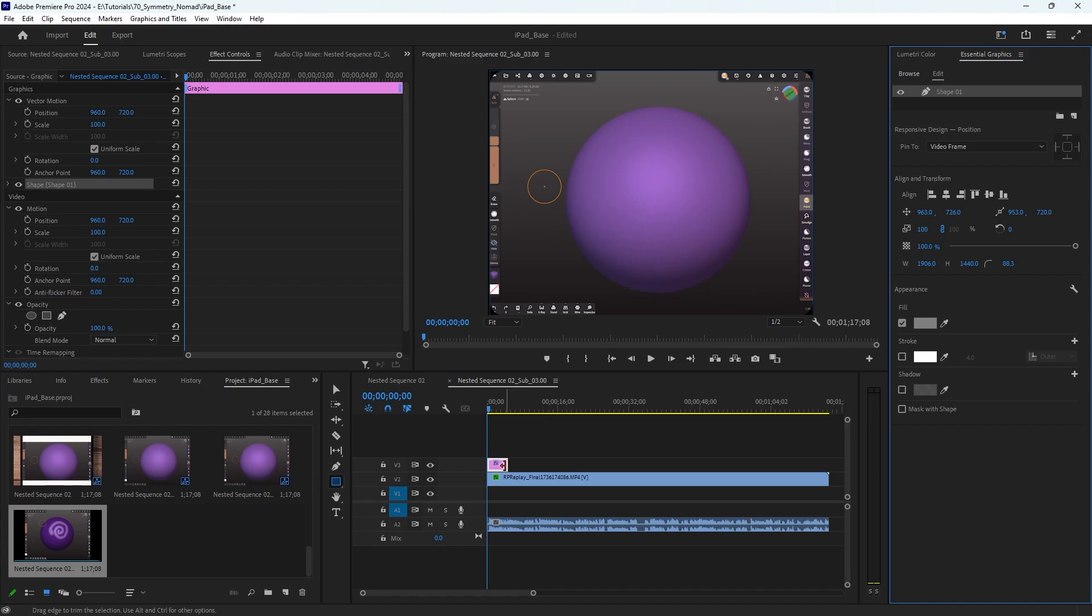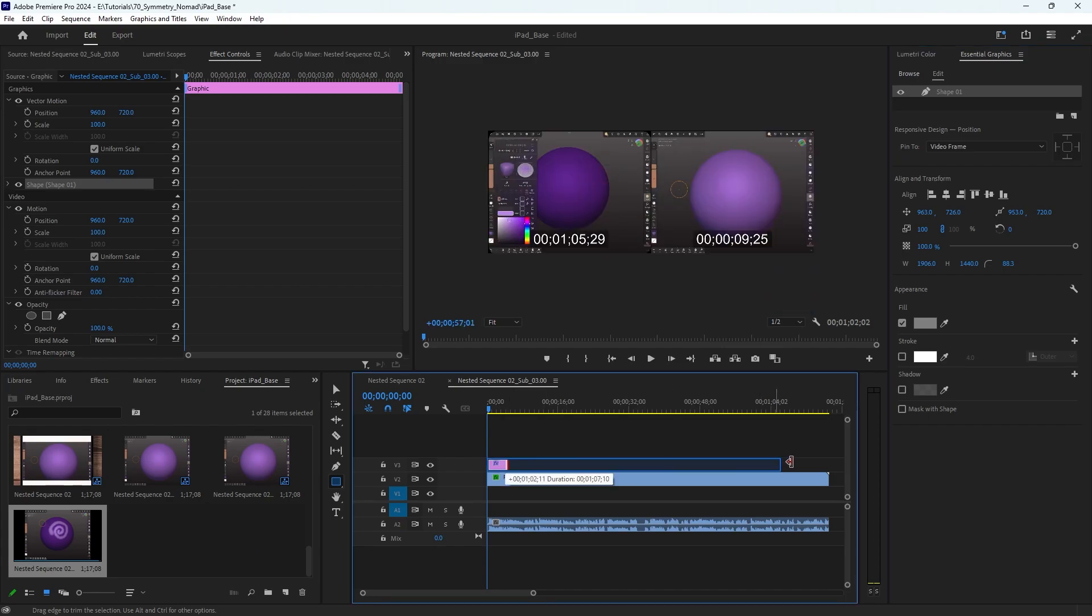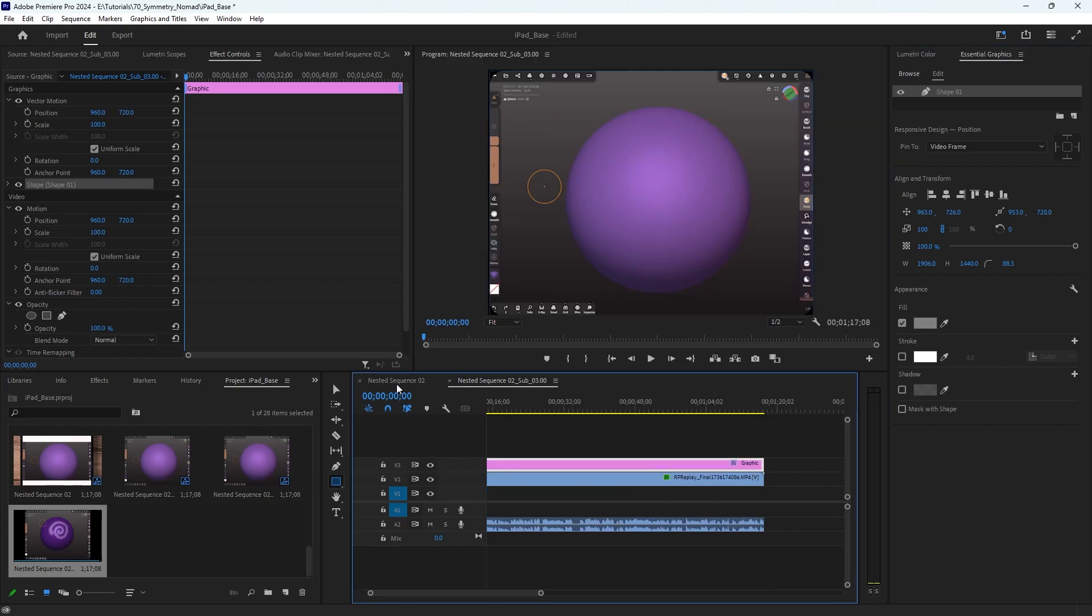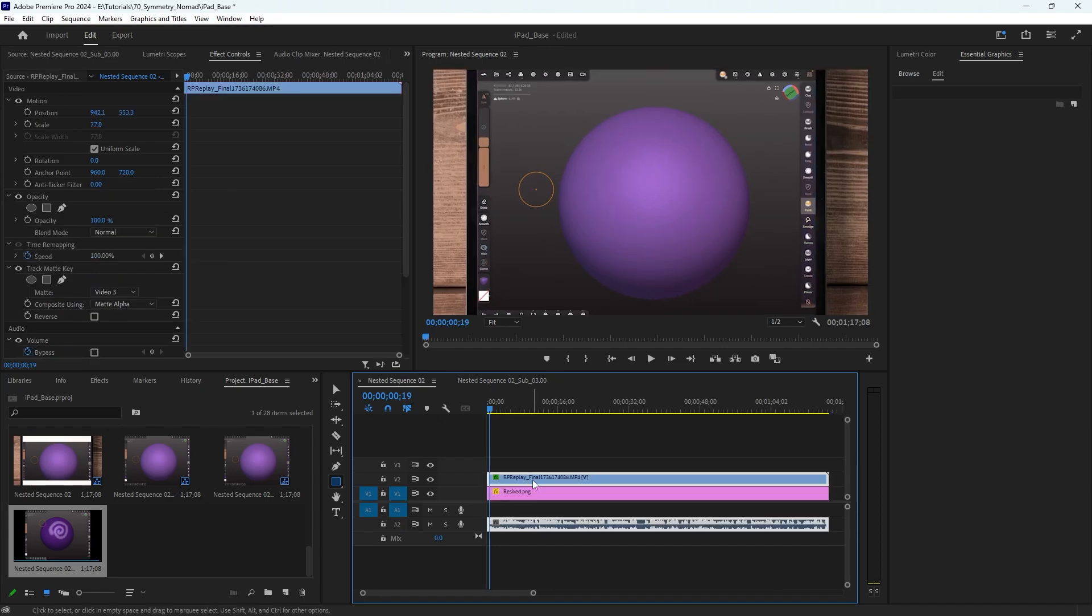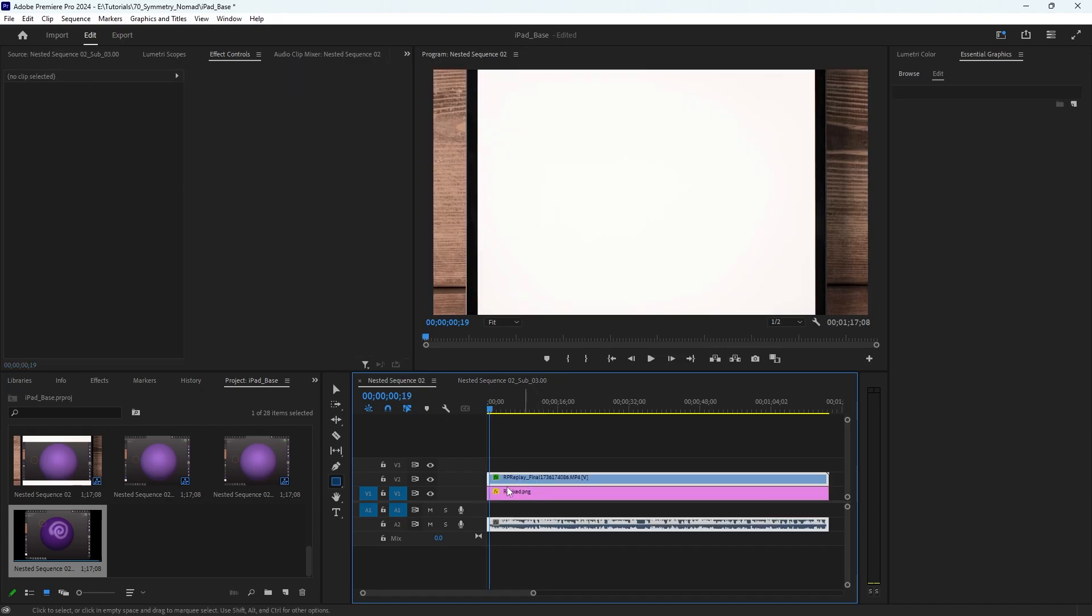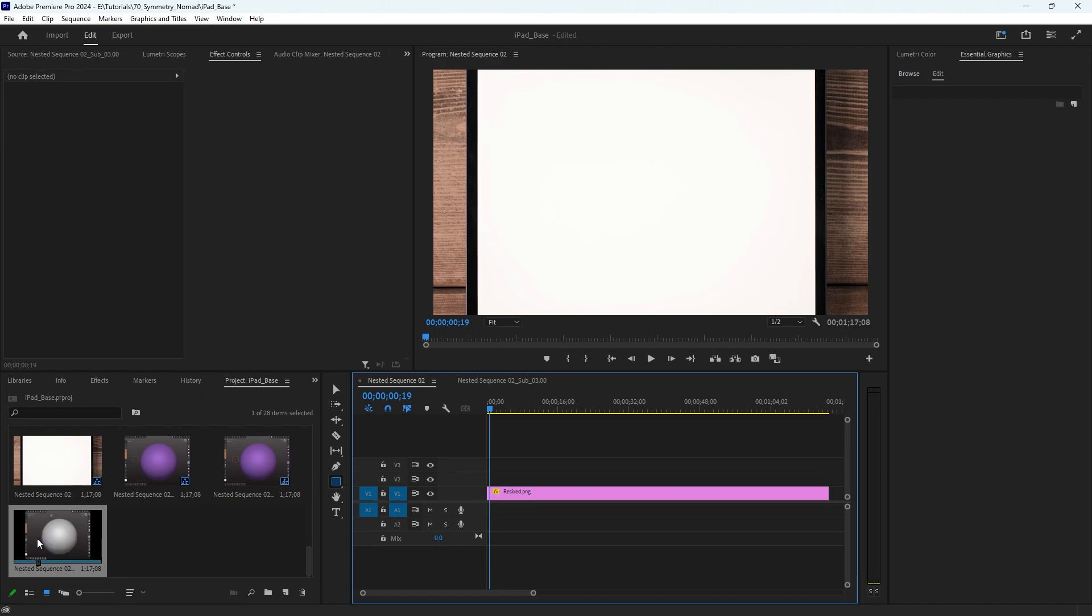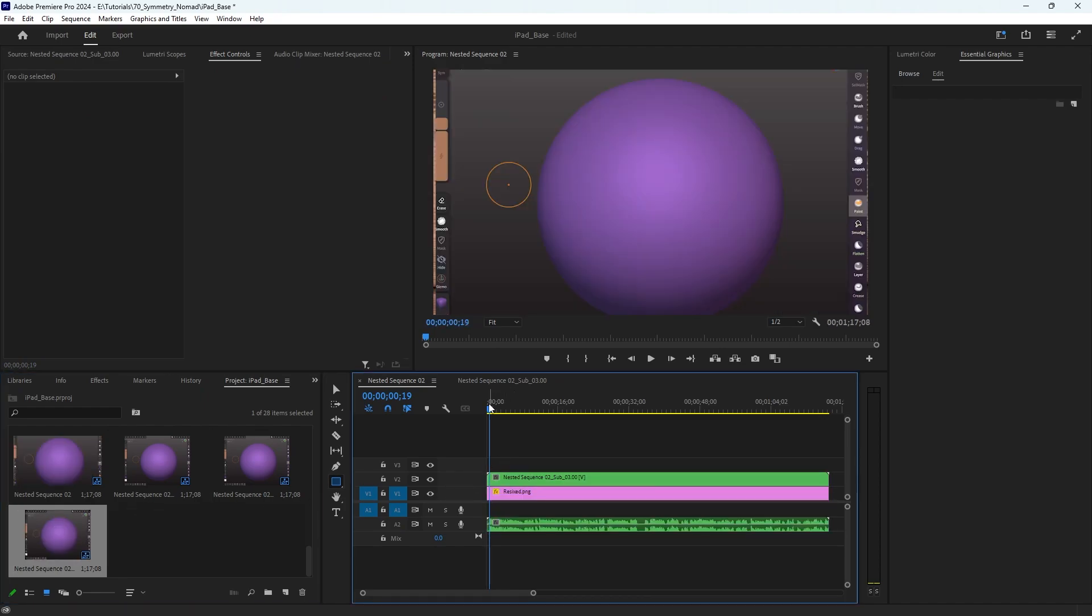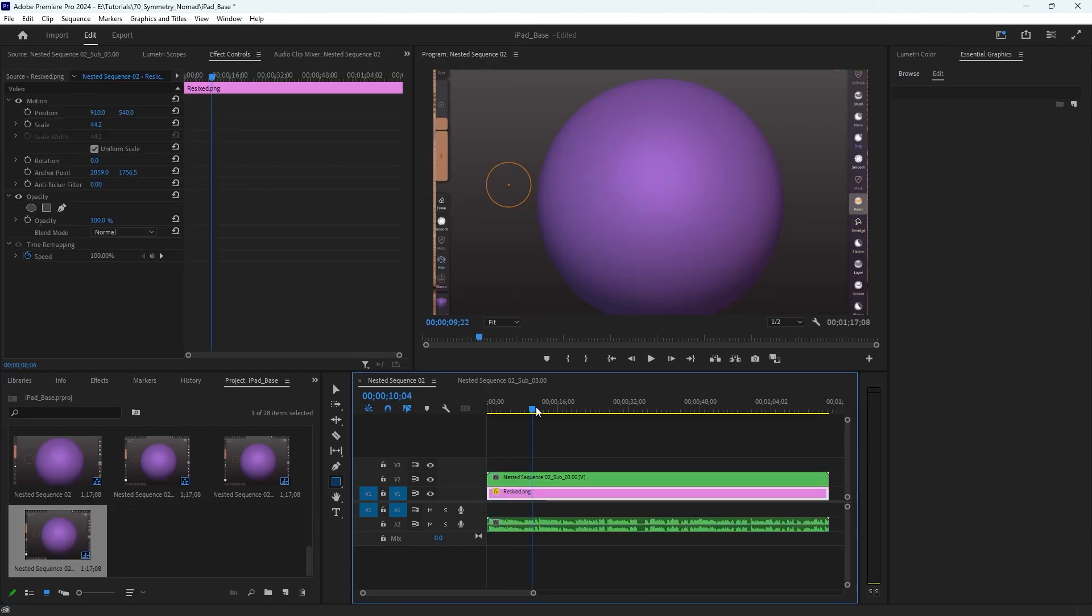Then I'll make that shape the same length as my video. Then I'll go back to my nested sequence. I can delete my video that I have and bring in the new nested sequence here.